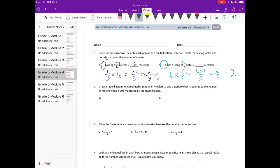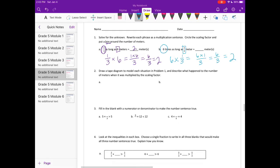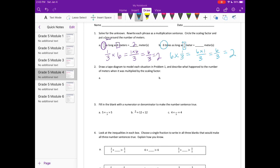Number 2: Draw a tape diagram to model each situation in problem 1, and describe what happened to the number of meters when it was multiplied by the scaling factor.